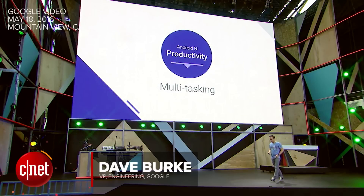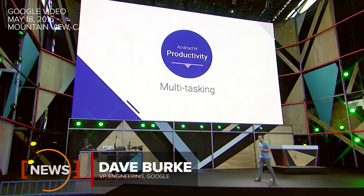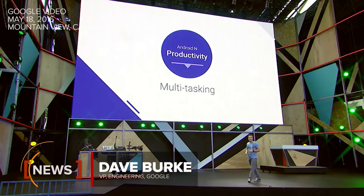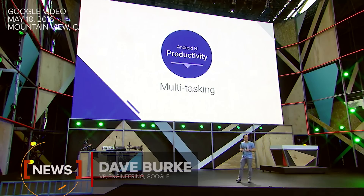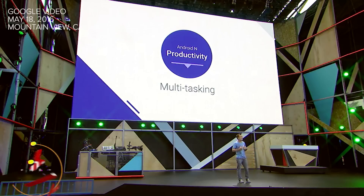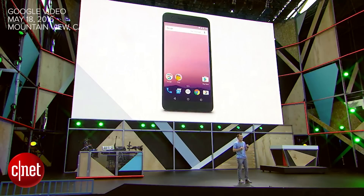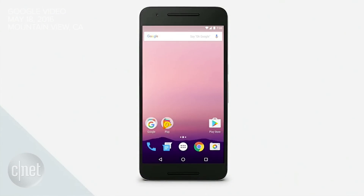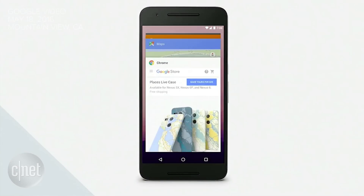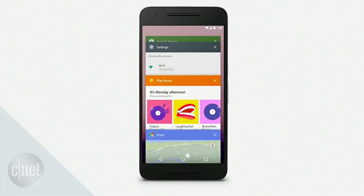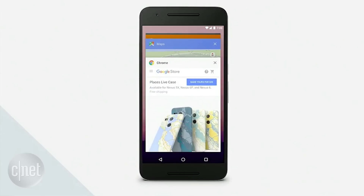What we learned from our user research is that over 99% of the time, people only select an app within the last seven. So we decided to simplify by automatically removing apps in the list that you haven't used in a while. This then makes it much easier to find the app that you're looking for.